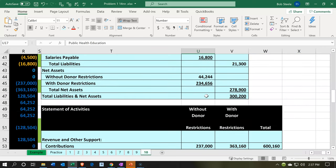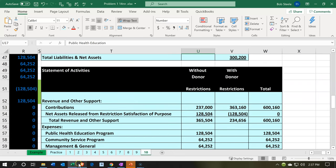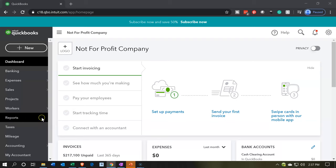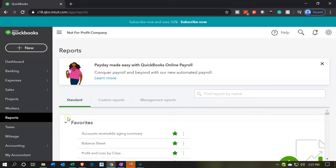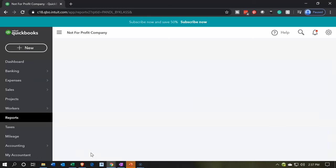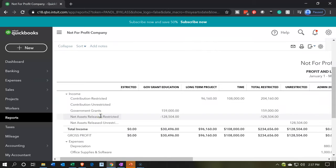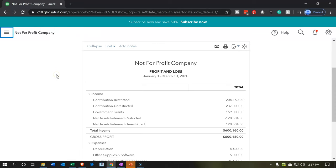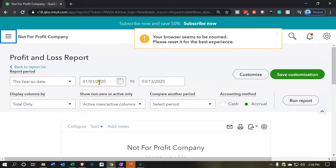Let's see how we can format this in QuickBooks. We're going to go back into QuickBooks and open up our reports on the left-hand side. We're going to open up the P&L — the profit and loss, the income statement.